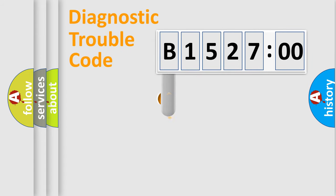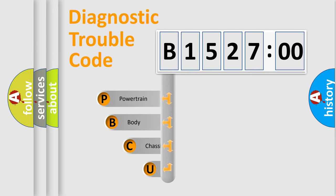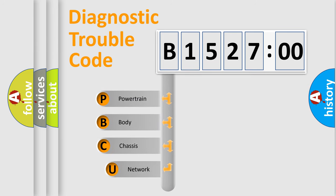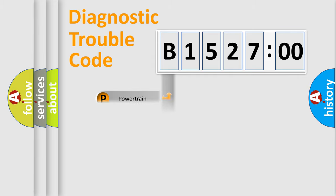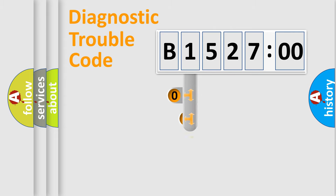First, let's look at the history of diagnostic fault code composition according to the OBD2 protocol, which is unified for all automakers since 2000. We divide the electric system of automobile into four basic units: Powertrain, Body, Chassis, and Network.